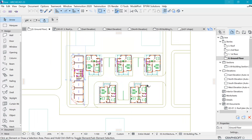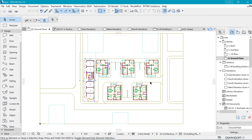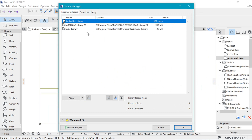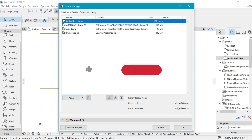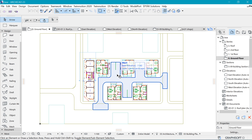All right, so this is kind of where I started from. I have different elements here which I'd like to override with some image textures, and in order to do that we want to upload the image textures. A good workflow would be to come to File > Libraries and Objects > Library Manager and load in your image textures. I'll click Add and choose the folder I'd like to add. The images I've used are attached in the link below, so be sure to check that out.